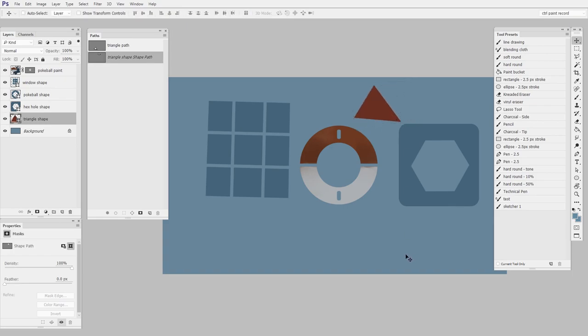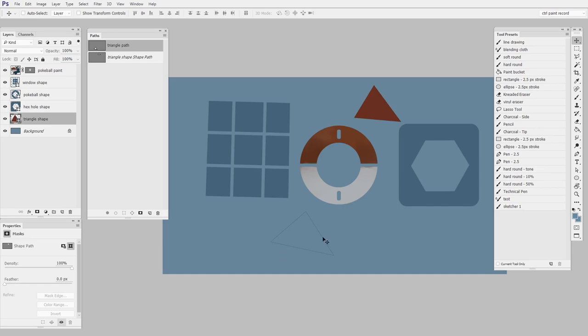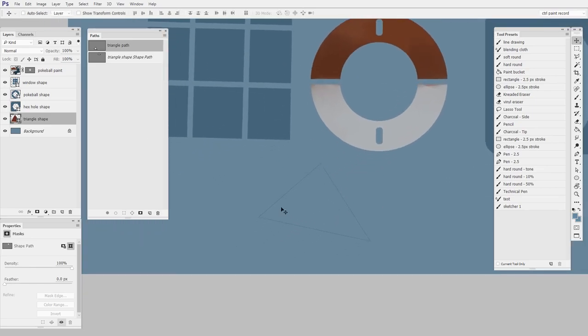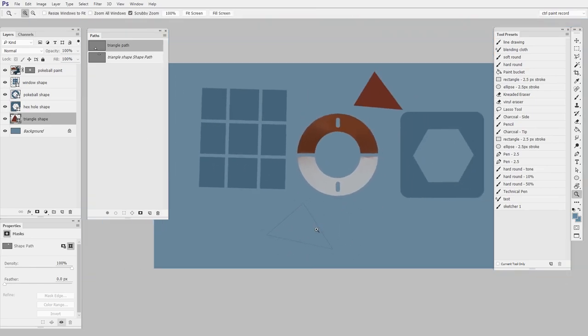Now, if I go back to my original path that I created, triangle path, you'll see that that's still here. Just because I used a path in order to create a shape, doesn't mean that they're linked in any way. One just sort of gave birth to the other and now they're separate forever.